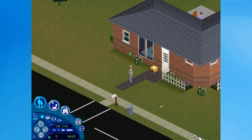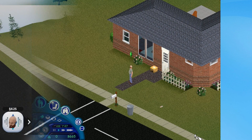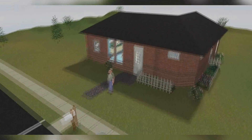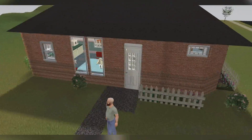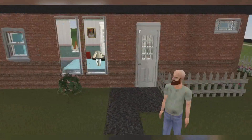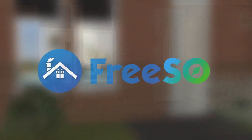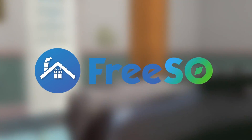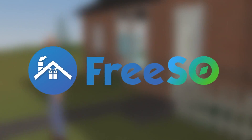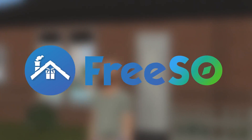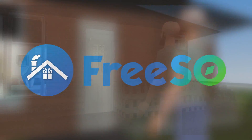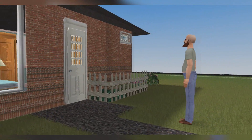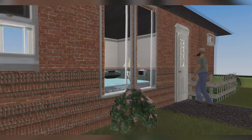Hello guys, this is Onlyamidong and today I'm gonna be showcasing Simitone, which is a modified version of Sims 1 that makes it playable in 3D. Simitone is created by the creator of FreeSO, which is a revival project of The Sims Online. To install Simitone and play it in 3D, here's what you have to do.